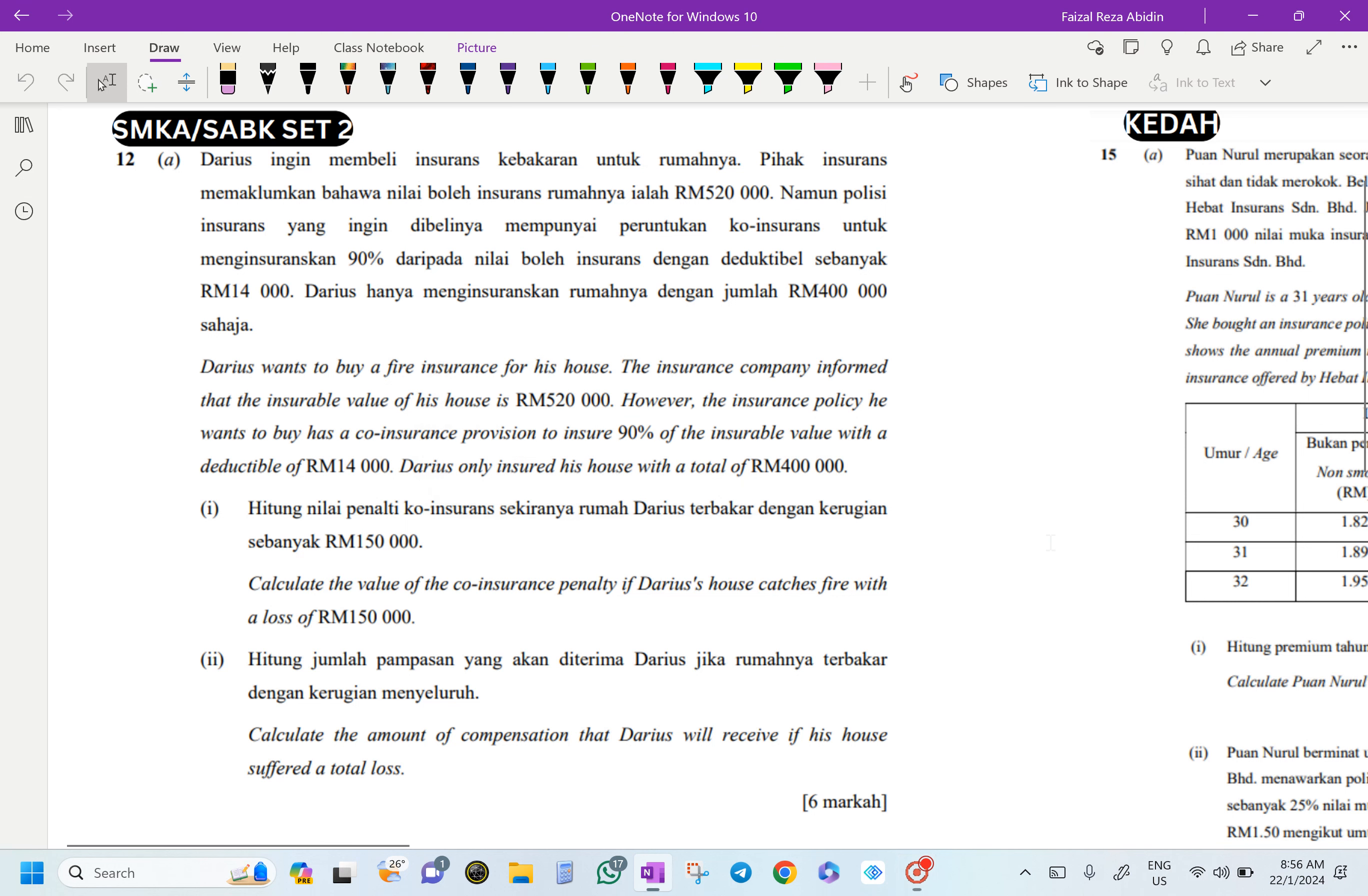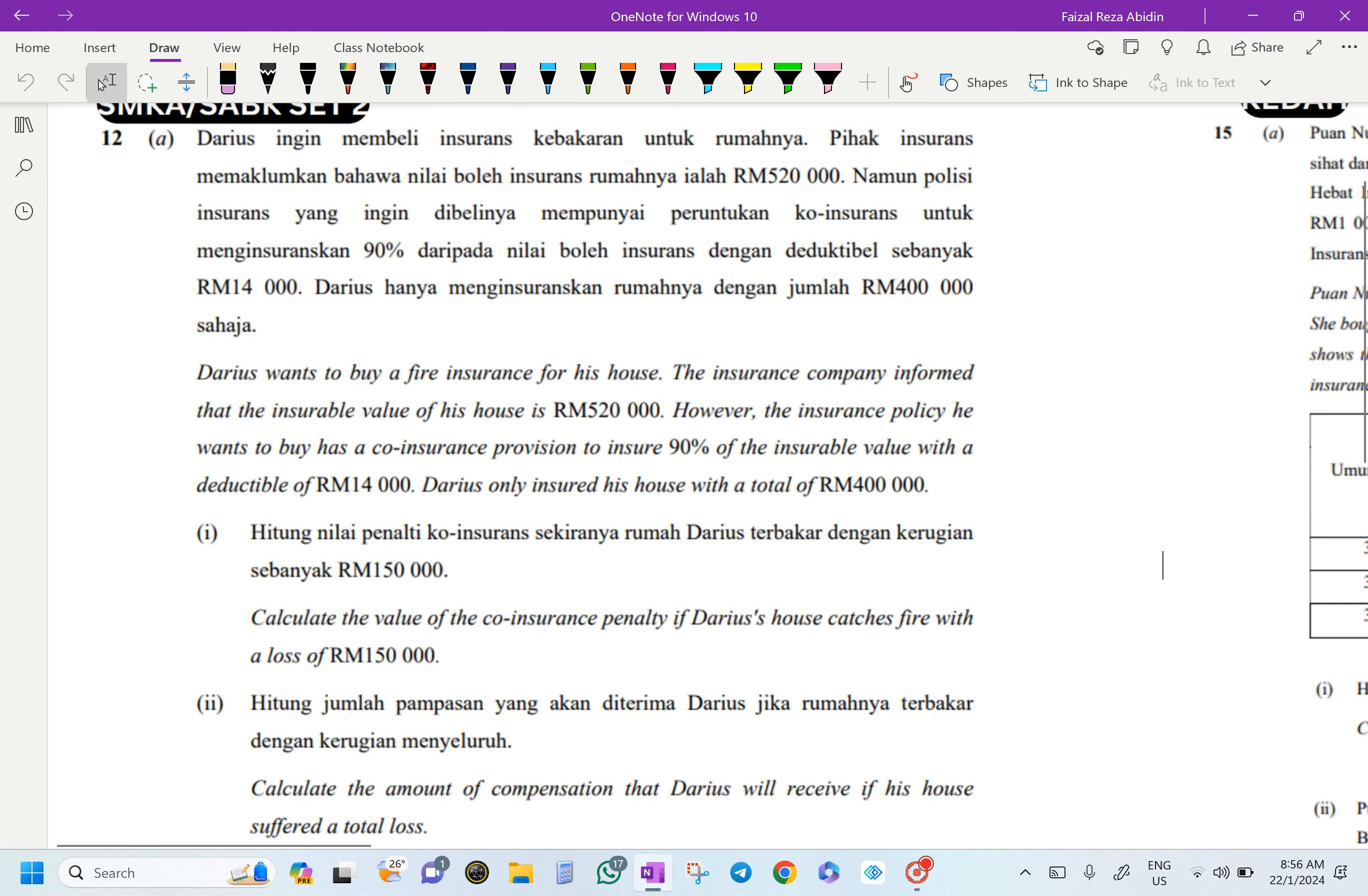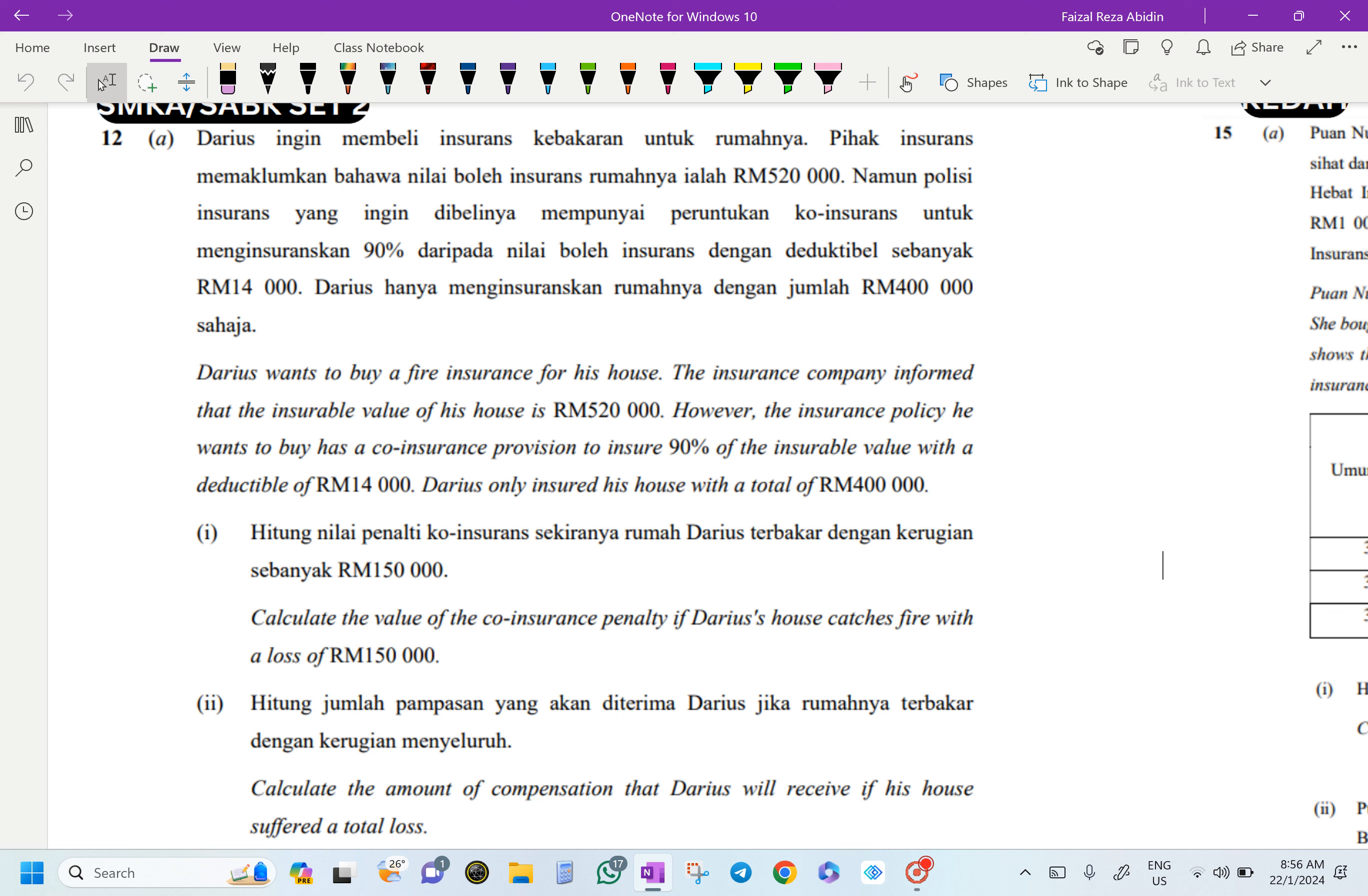Okay, fire insurance. If you look at the question, Darius wants to buy a fire insurance for his house. The insurance company informed that the insurable value of his house is RM520,000. However, the insurance policy he wants to buy has a co-insurance provision to insure 90% of the insurable value with a deductible of RM14,000. Darius only insured his house with a total of RM400,000.